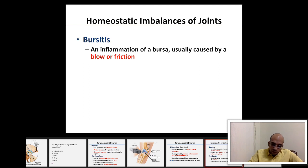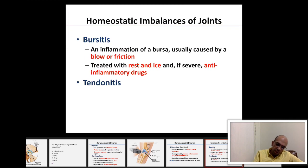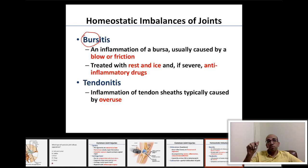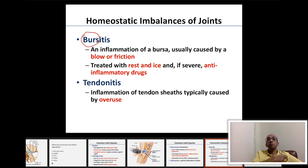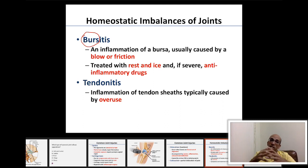Moving on to bursitis. Bursae are flattened sacs formed by synovial membranes and filled with synovial fluid, located between the ligaments and the bones. Their function is to reduce friction between the ligaments and the bones.